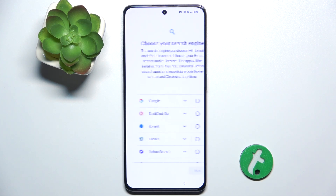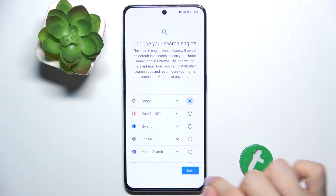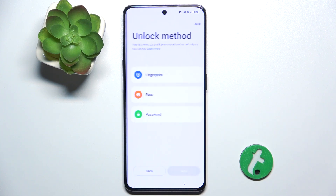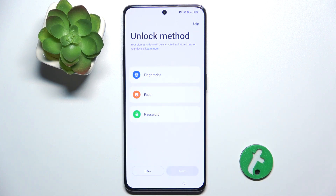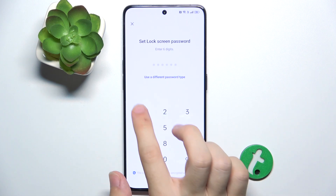Then accept, choose a search engine — I'm going to choose Google by default. You can set an unlock method for that person, but remember, if you set a fingerprint it has to be the fingerprint of the person who's going to use the account. I'm going to just set a numeric password.